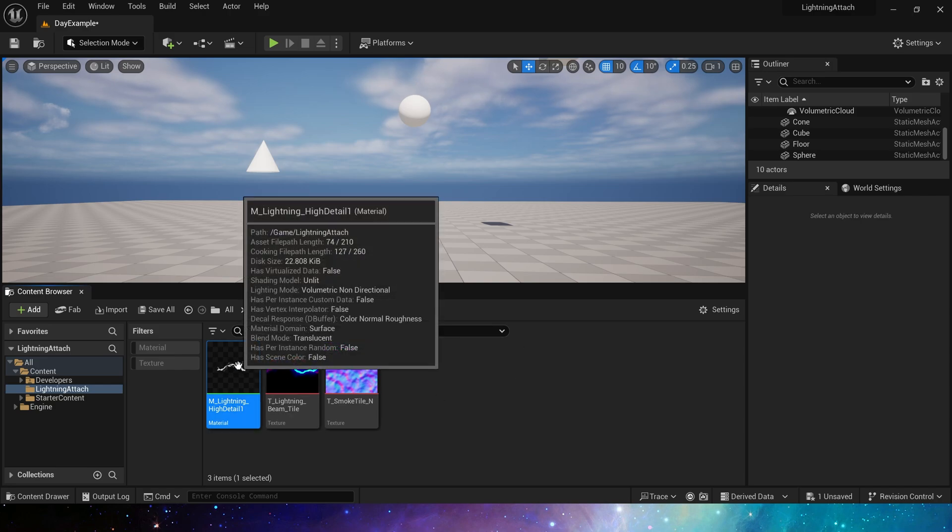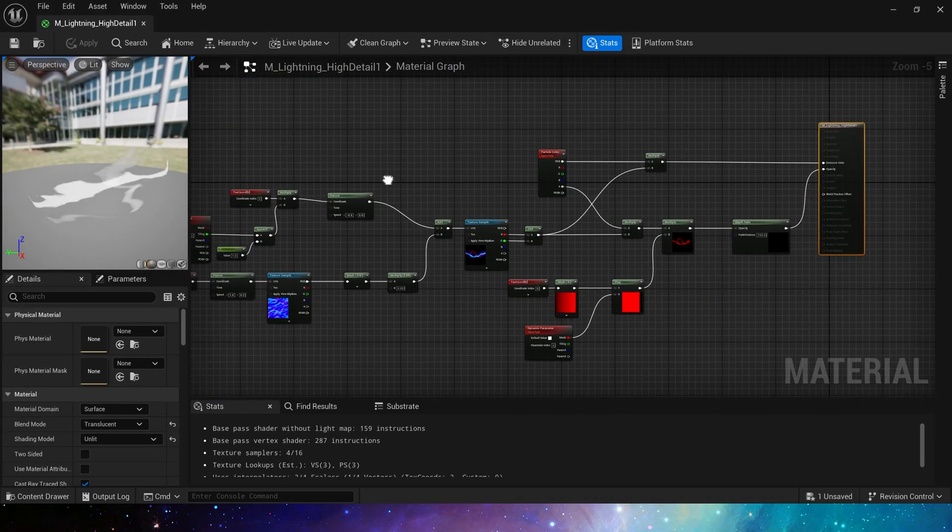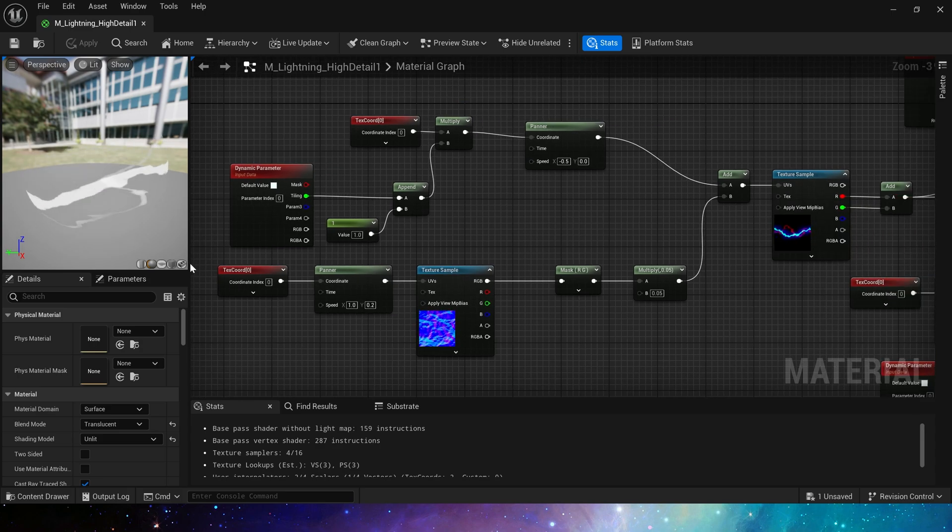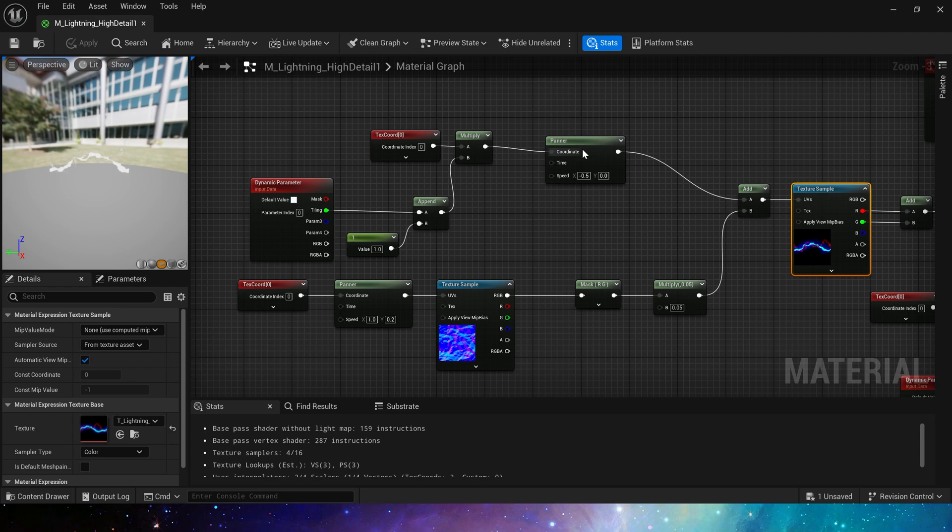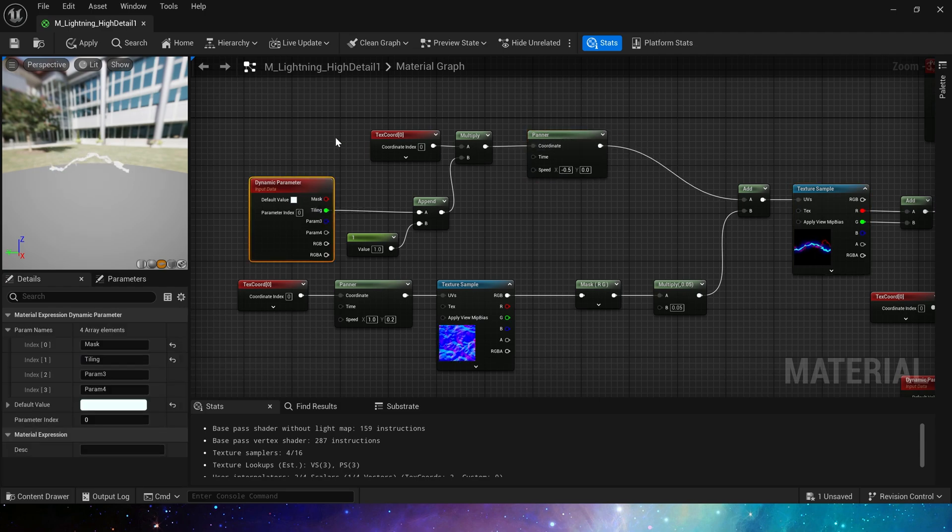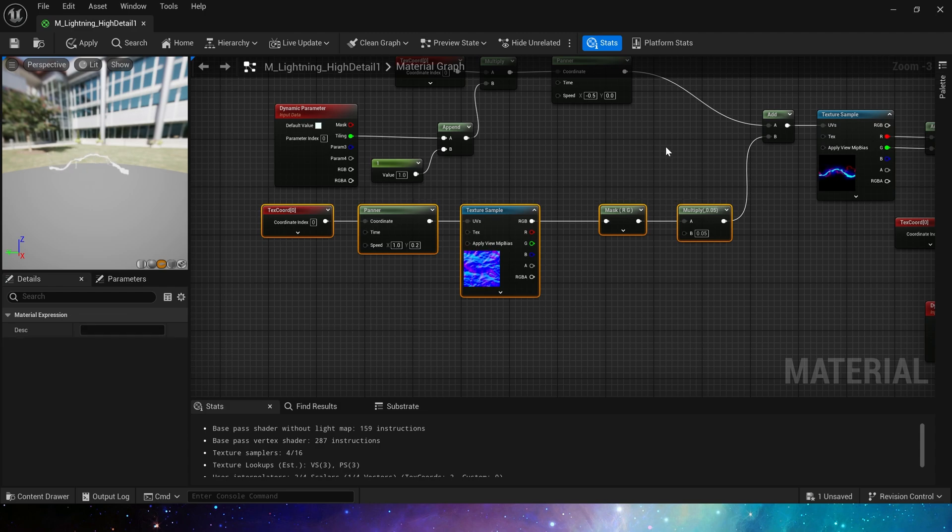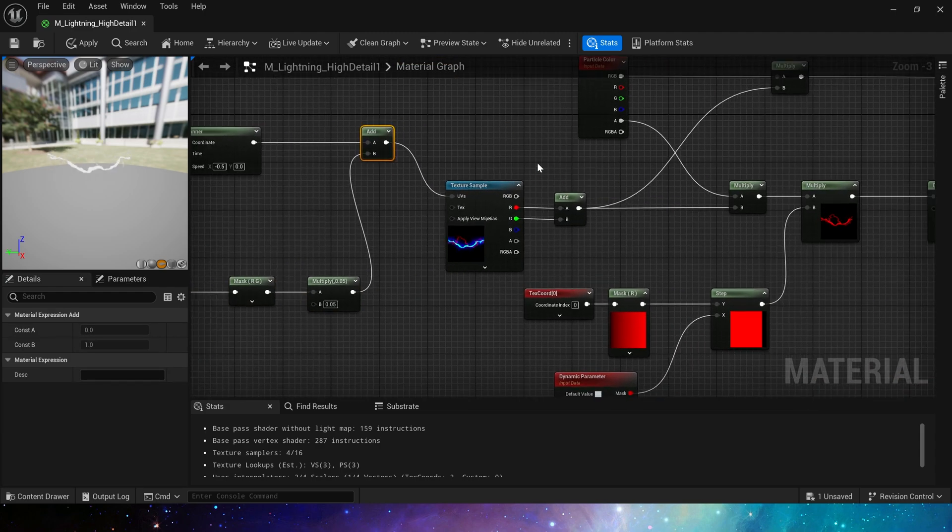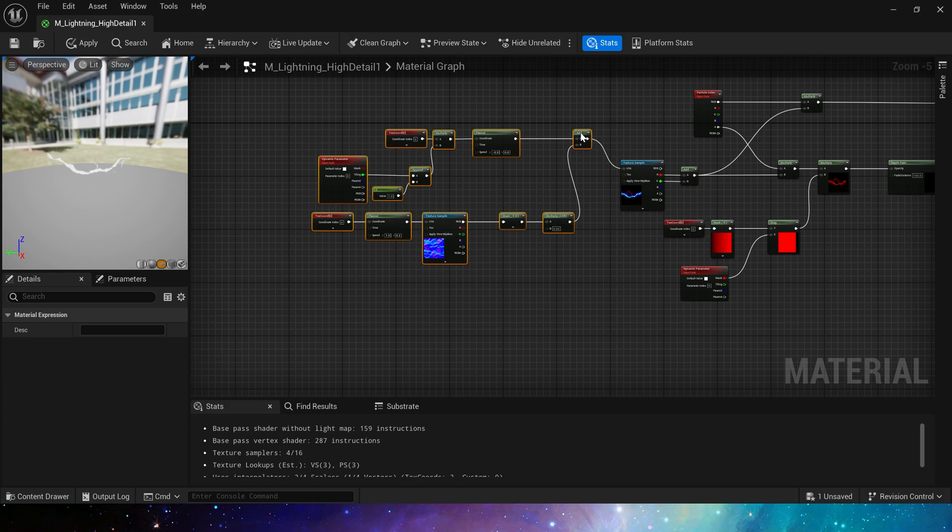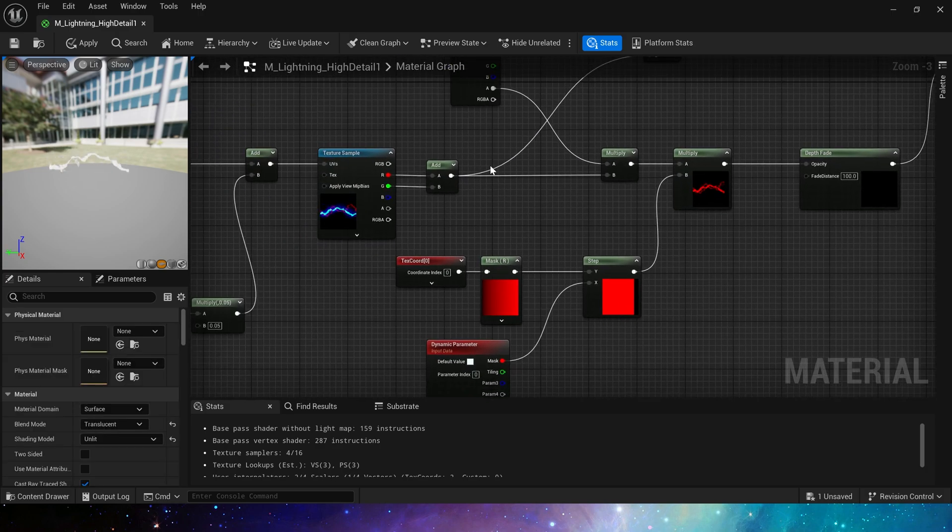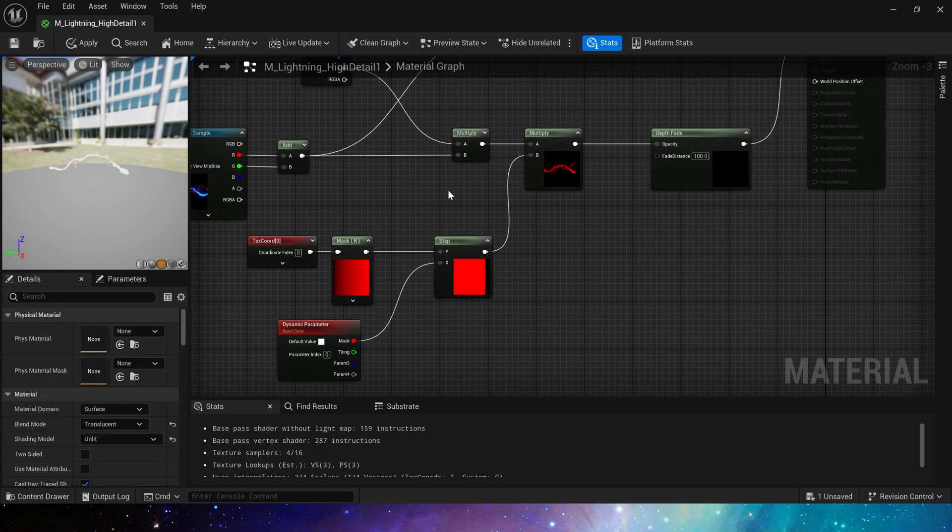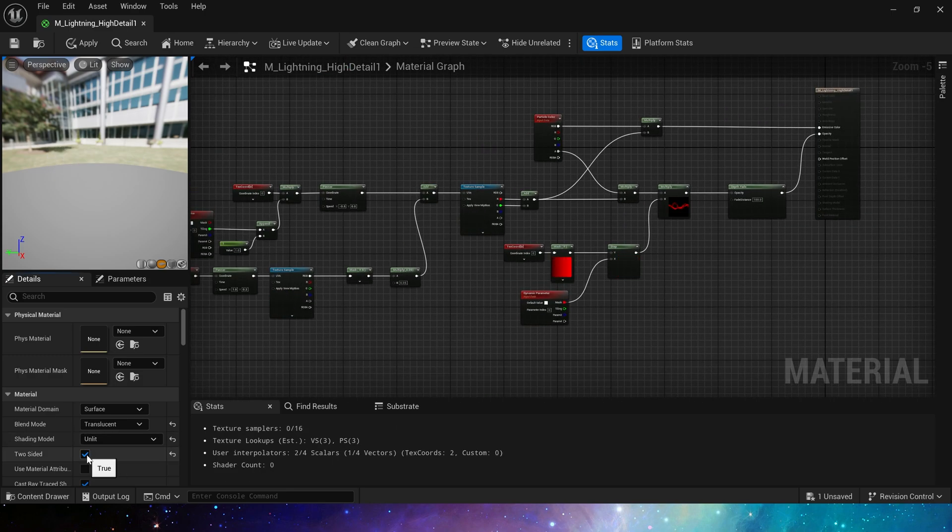First, let's take a look at its material. It is a very basic lightning material. Here, we use a lightning texture. Then tile this texture. Add a noise to it. And connect our output result to the mask to create an effect of emitting lightning. That's it. Very simple.